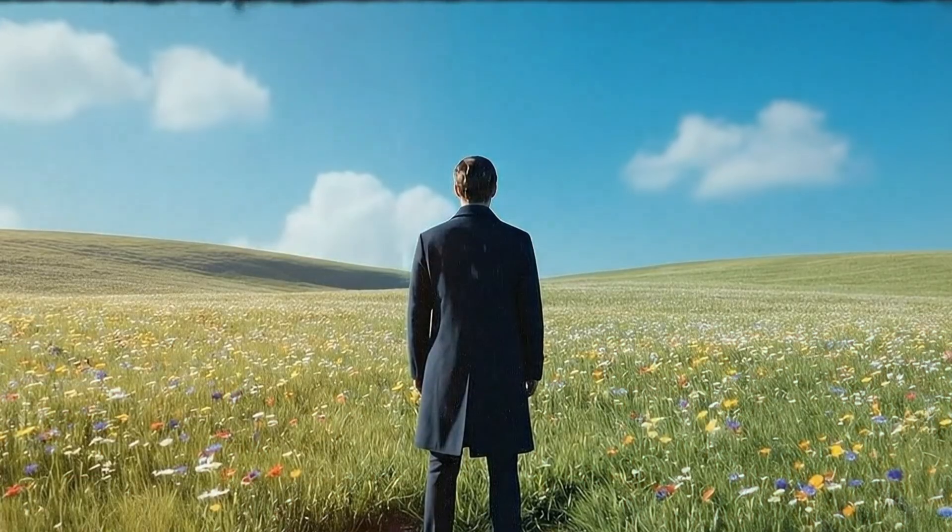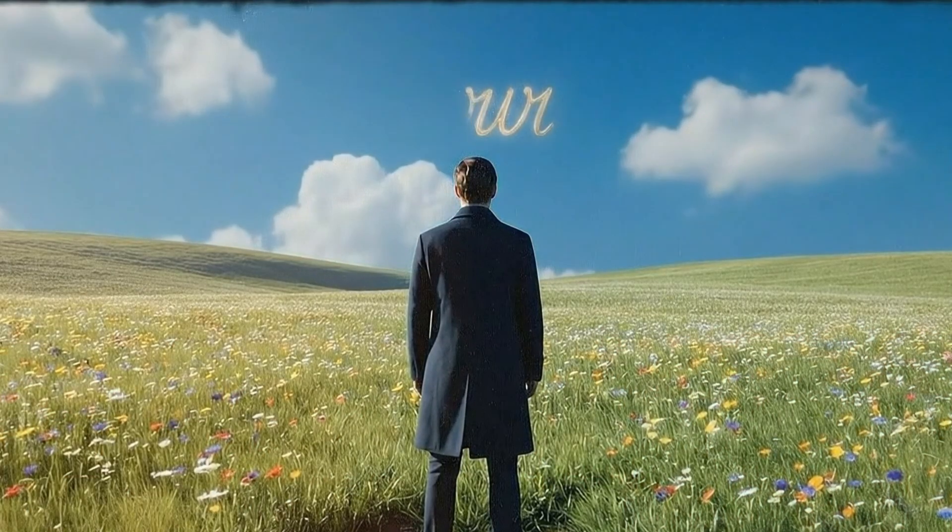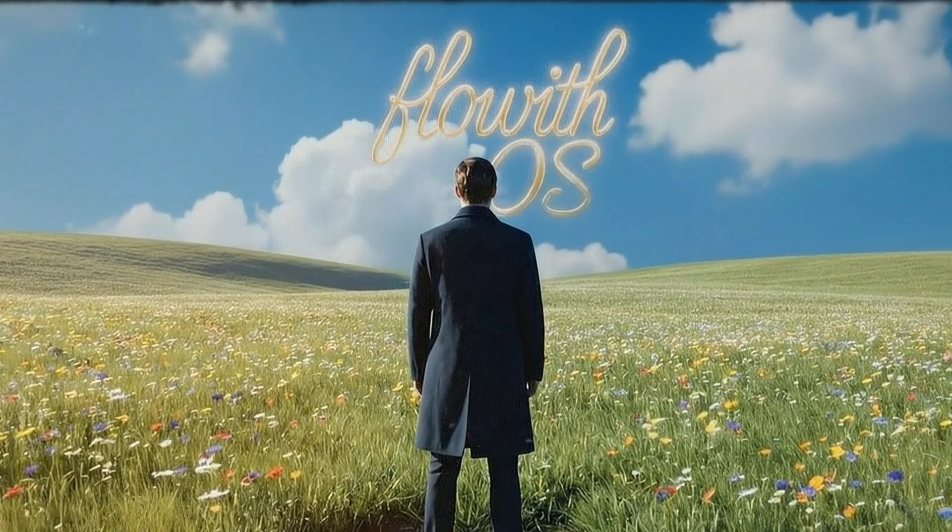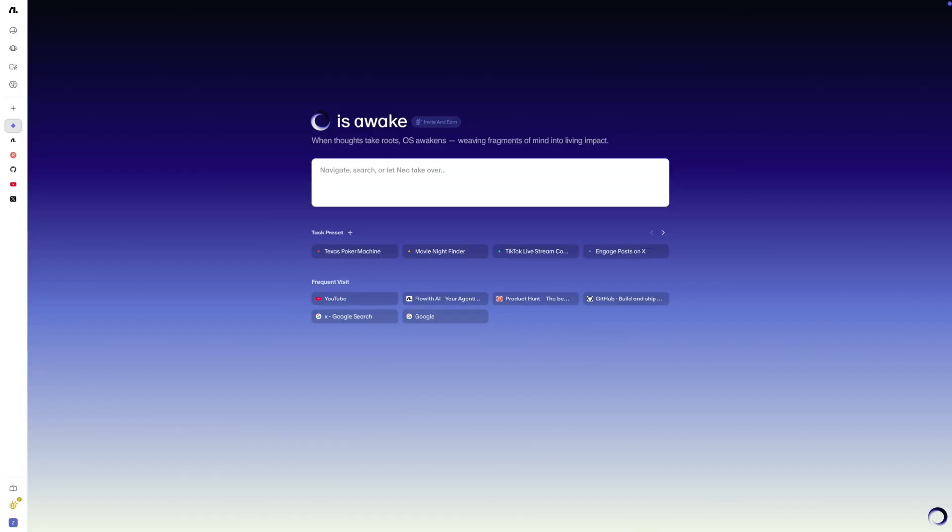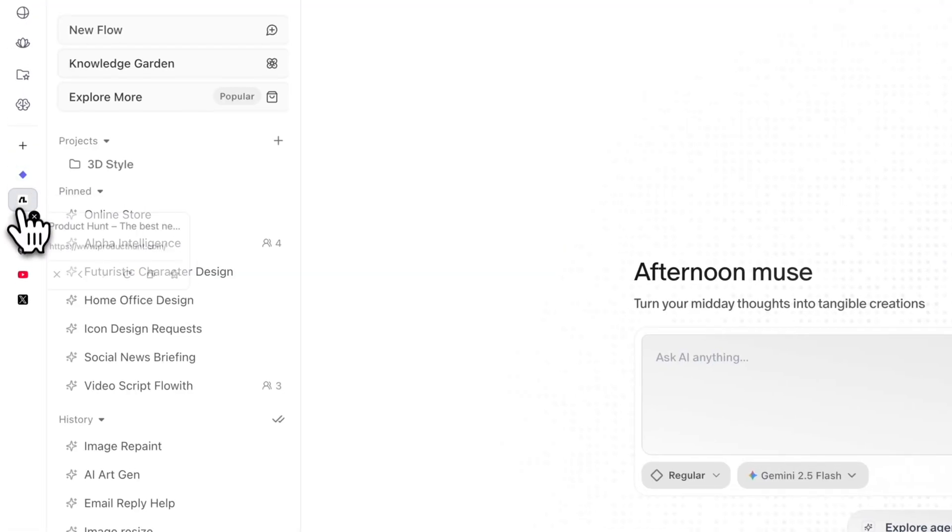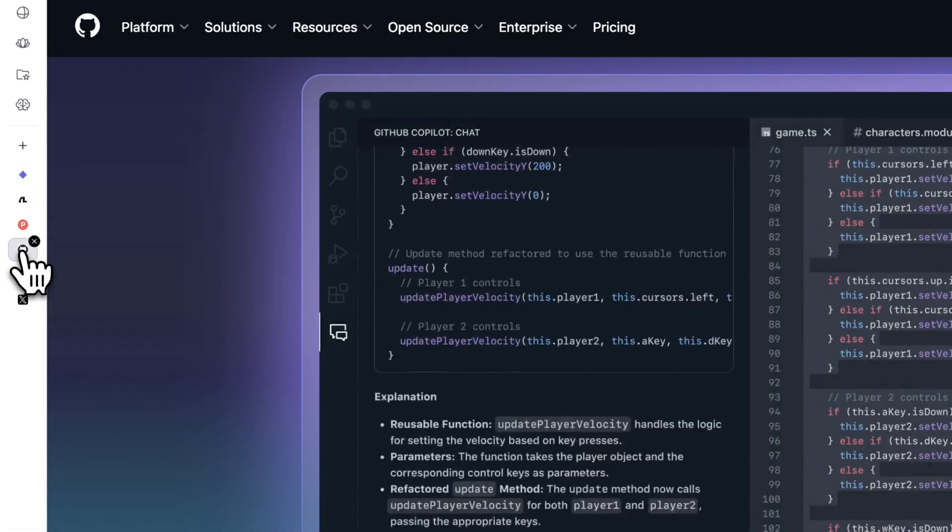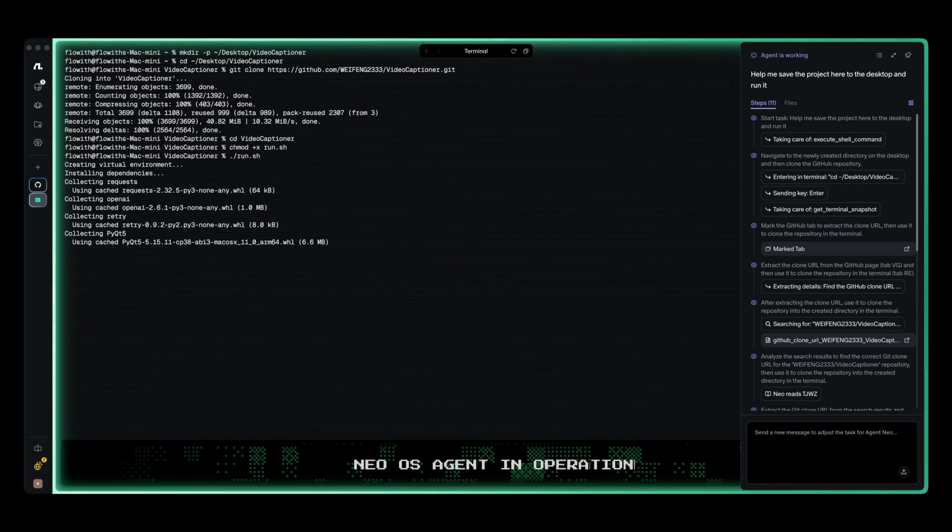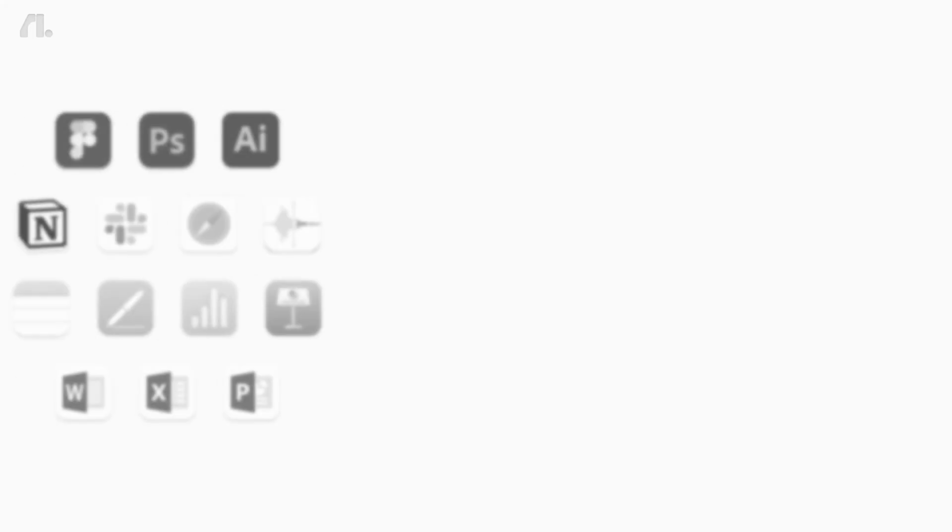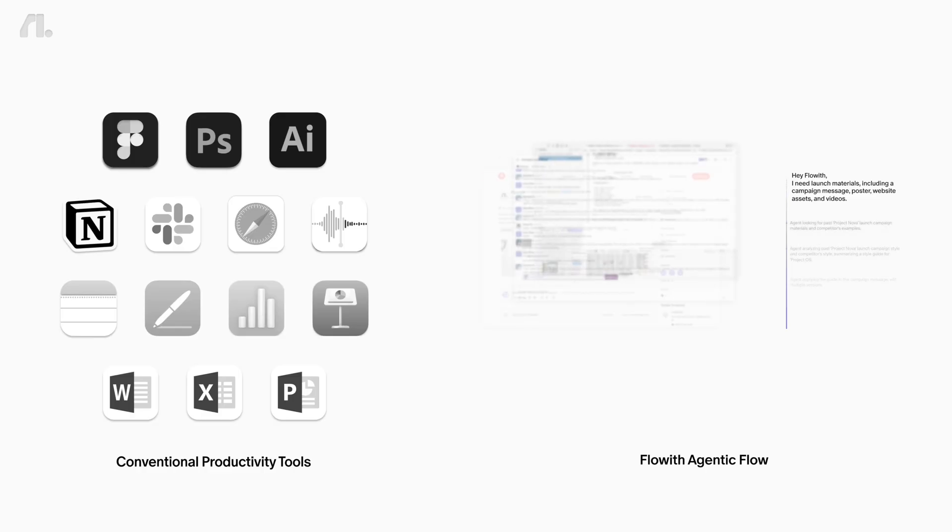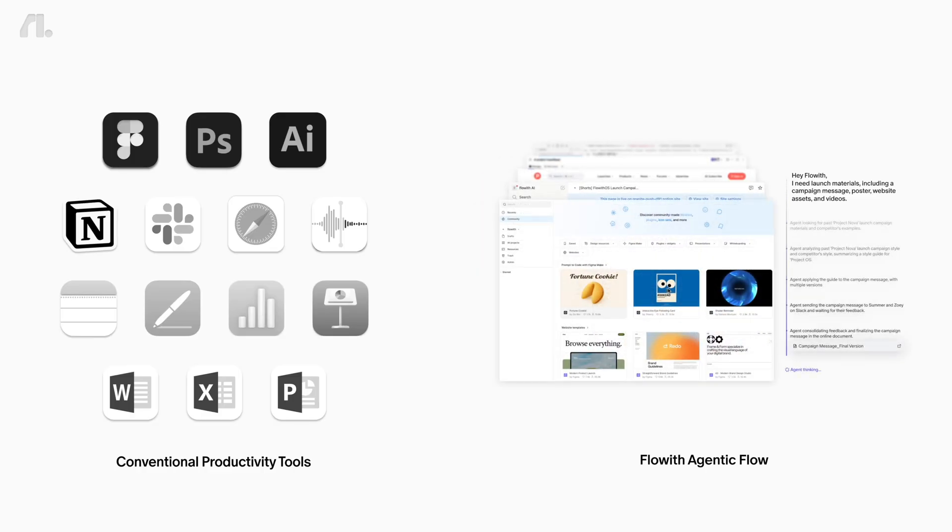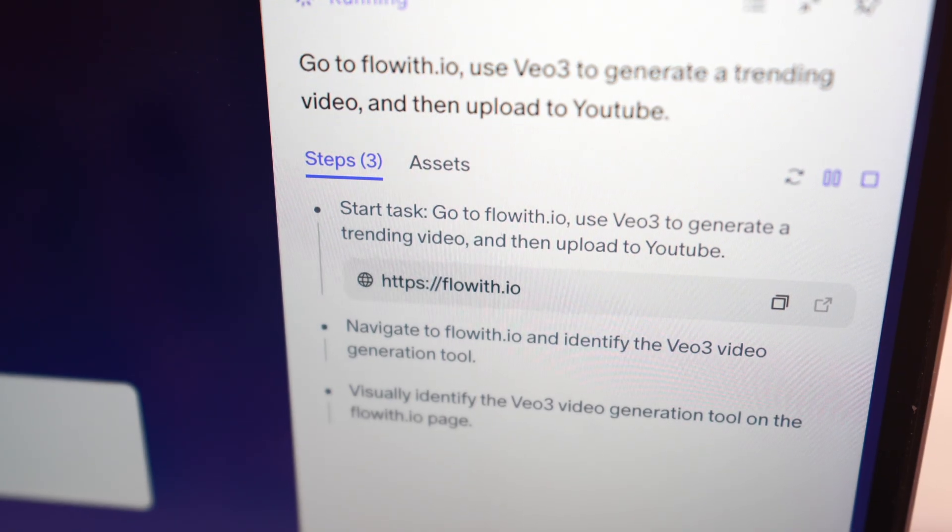It's the first true operating system for AI, turning your intentions into autonomous action. Floweth OS has everything a great browser should, plus it's also built for agents to execute. Our agentic flow has dissolved the boundaries once defined by apps and webpages, as agents dynamically orchestrate web-wide resources into on-demand flows.